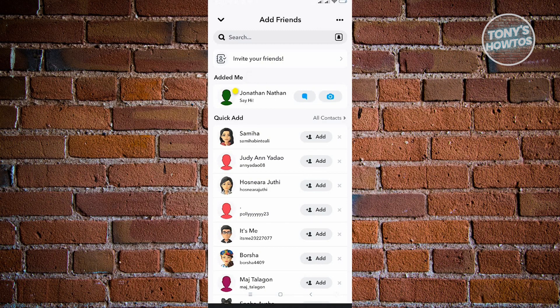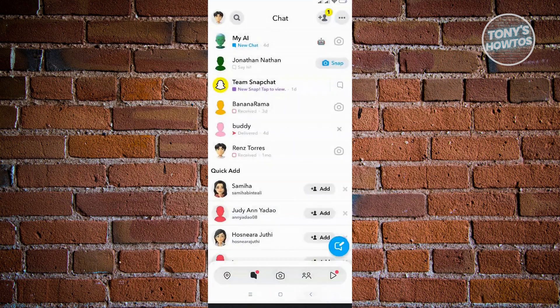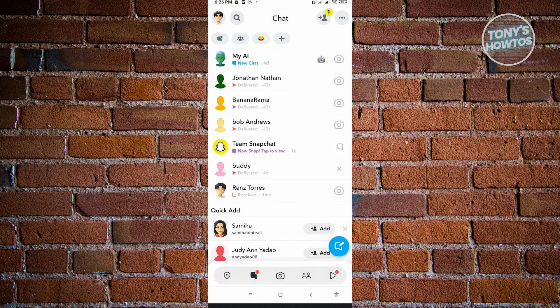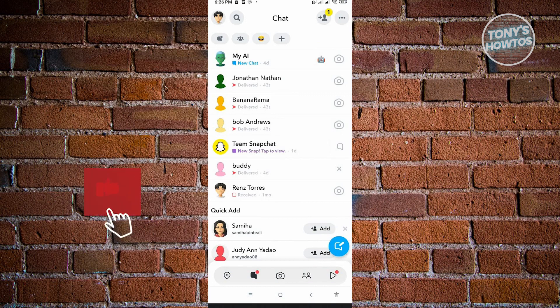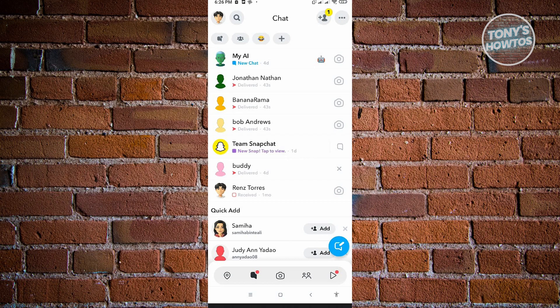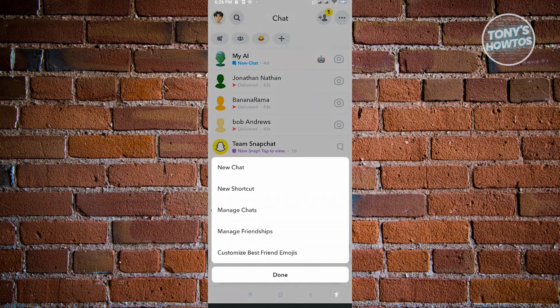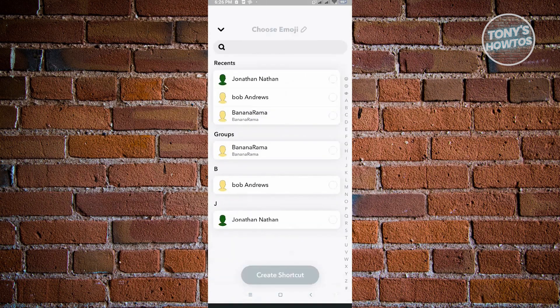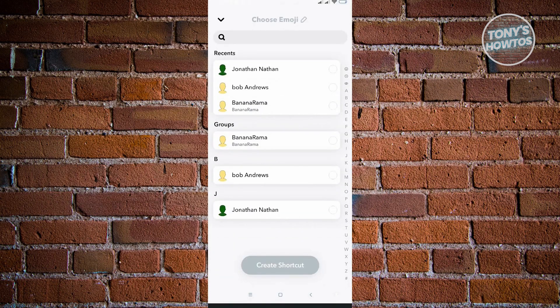Now we want to utilize the multi-snap option that we have, but before we do that we want to create a shortcut first. Click on the top right corner of the screen in your chats, and from here just choose a new shortcut.